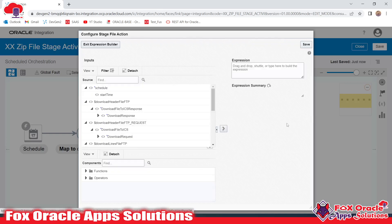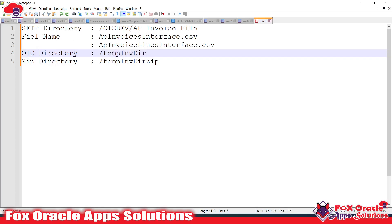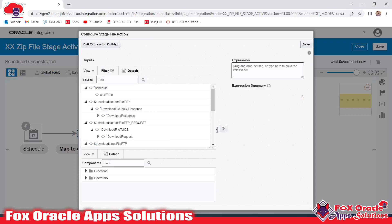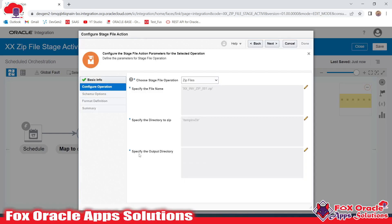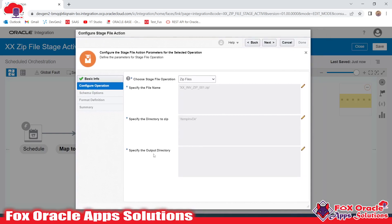The second option is to specify the directory to zip — meaning the source directory from where we are going to get the data files to make the zip. This is our virtual directory where we have the two files downloaded from the SFTP server. I'll provide this directory here. The next option is where to place the zip file — this must be an Oracle Integration directory, not the SFTP directory, because the Stage File activity only works with Oracle Integration directories.